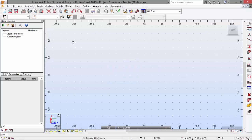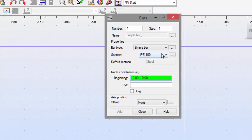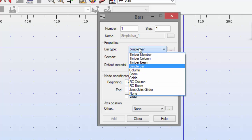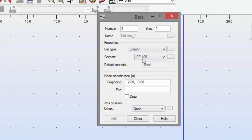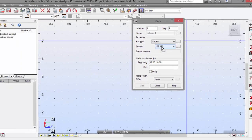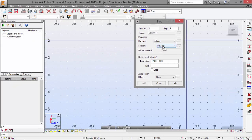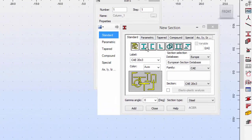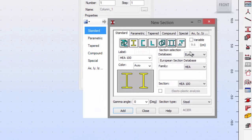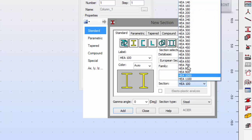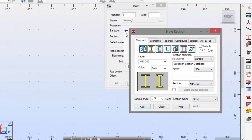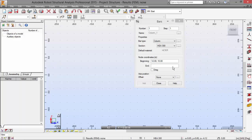Let's go to Bars. I will click on the bar type and pick column. I don't have the section that I need, which is HEA 300. I will go to this button, pick this section — HEA 300 — and add this.